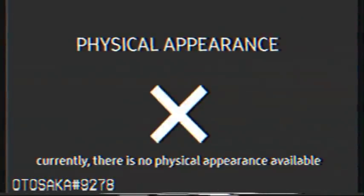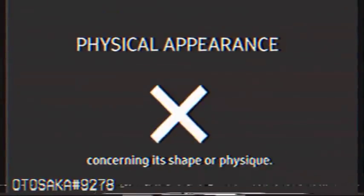Currently, there is no physical appearance available for this entity, and there are no reports concerning its shape or physique.